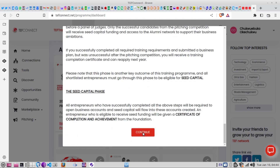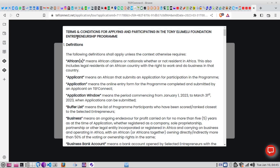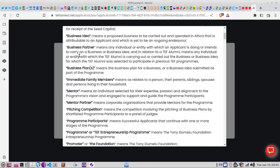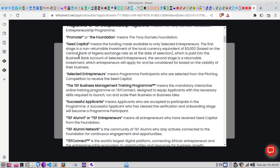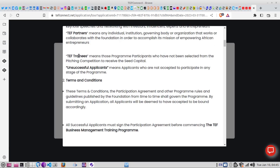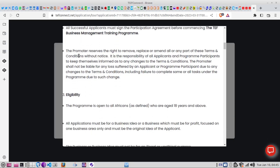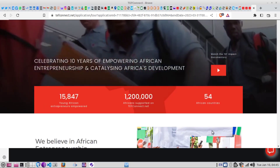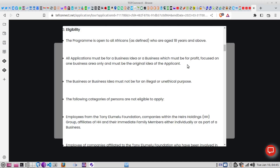When you've read through, you click continue and choose your language. It will bring you to the terms and conditions that guide the program — I suggest you read through these as they define many important terms and help you understand their communications. Regarding eligibility, this program is open to all Africans, and your business must be for profit. They are not interested in funding NGOs or non-profit businesses.